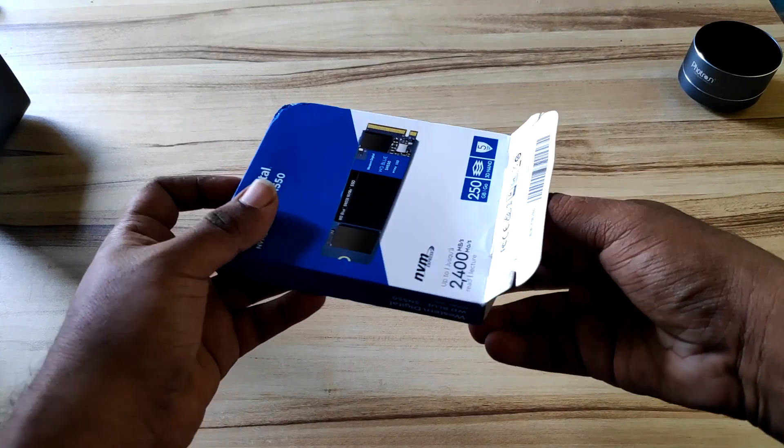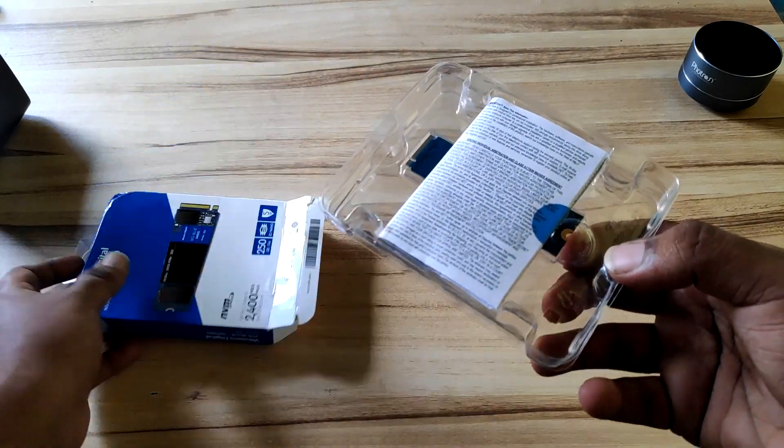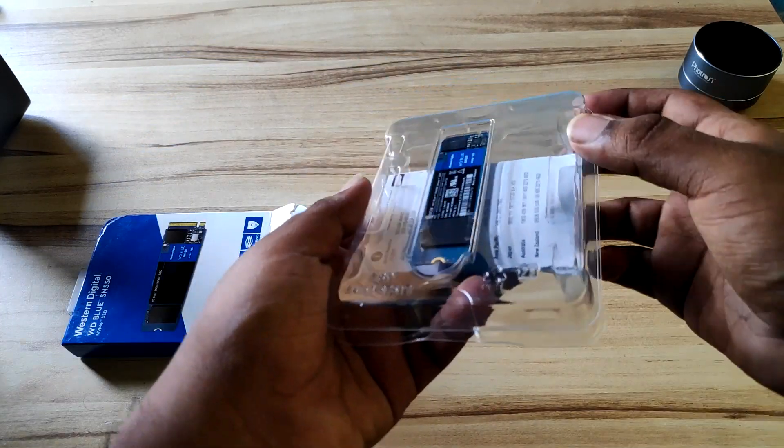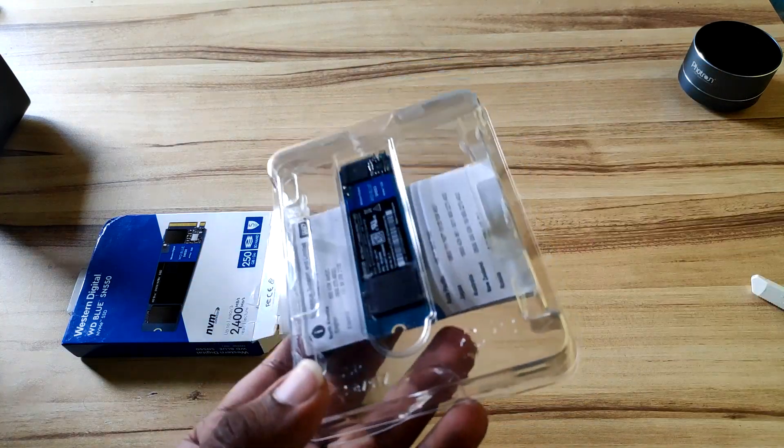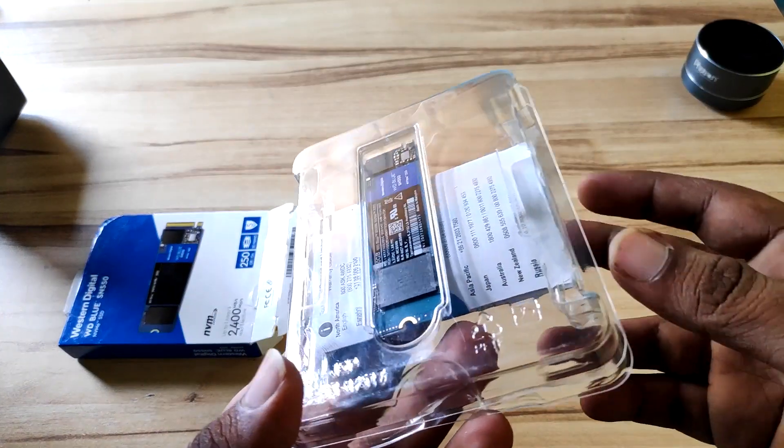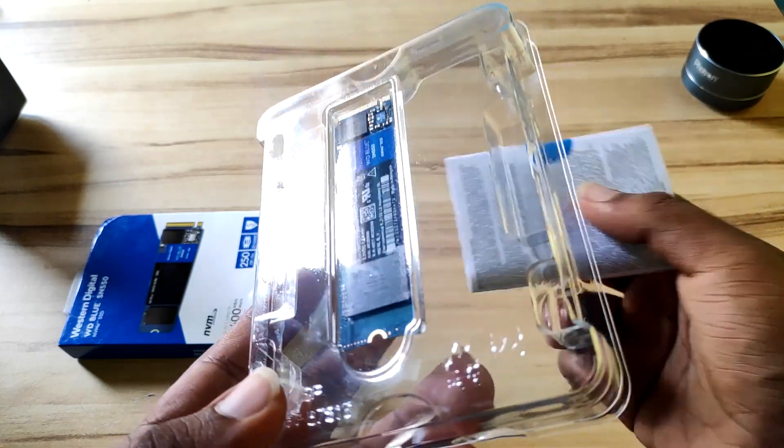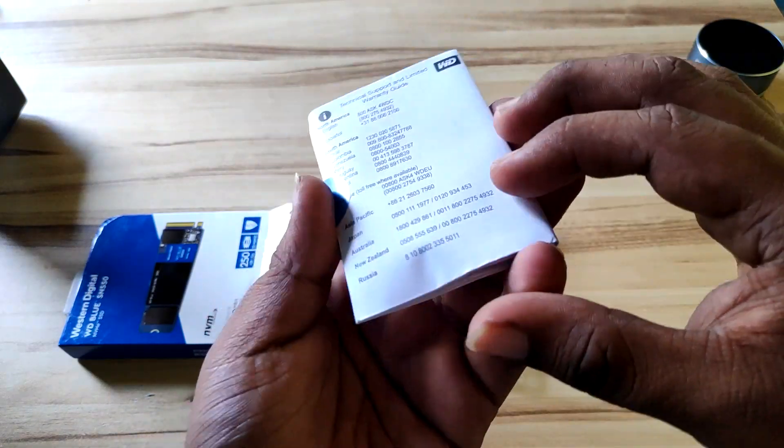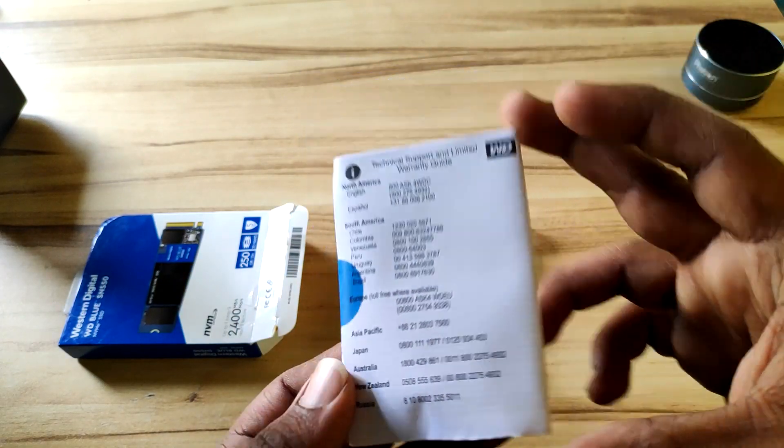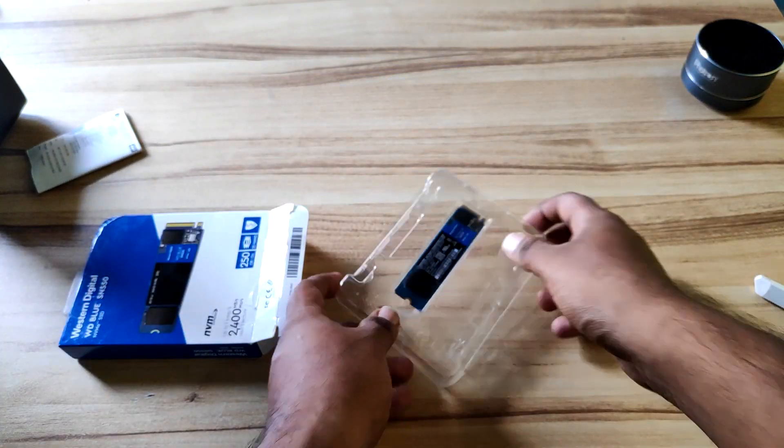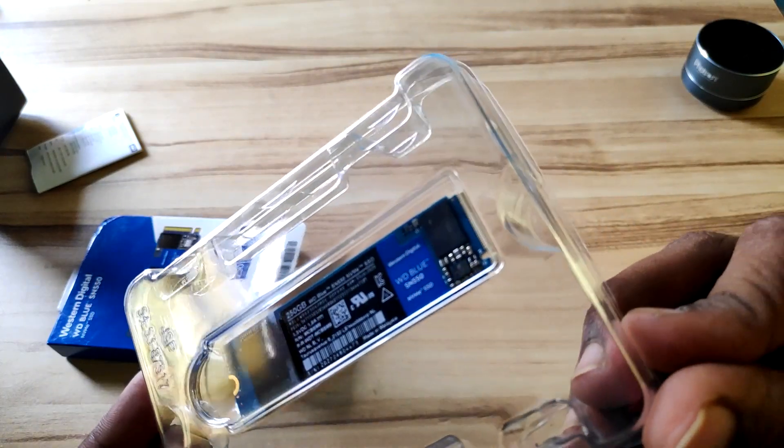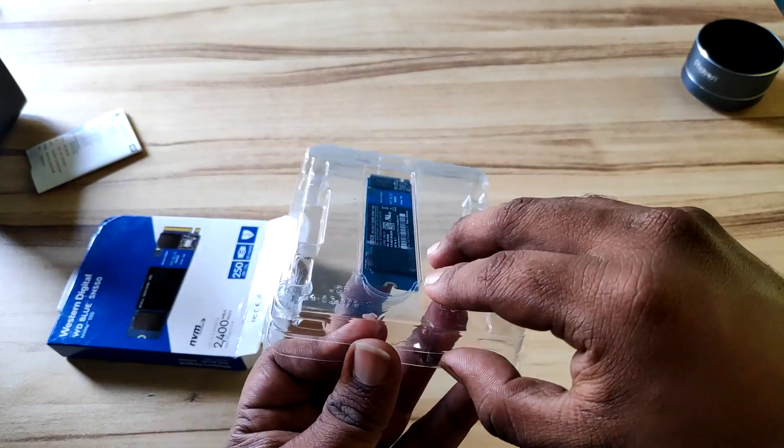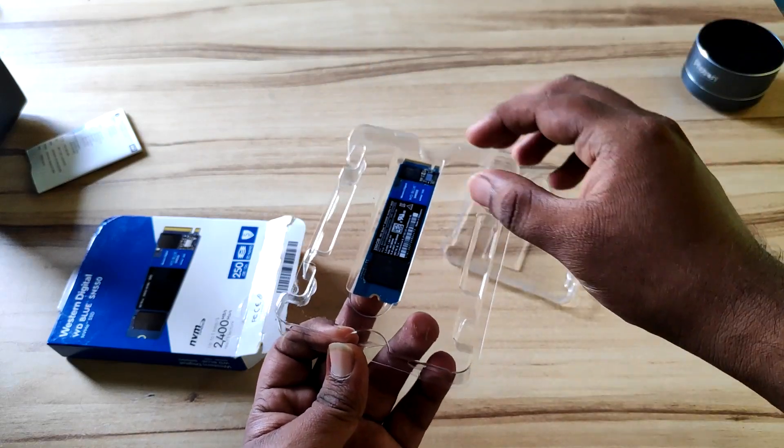Here is the all new NVMe SSD from Western Digital, right in front of me. You can take a closer look. Here you have the SSD. We've got some paperwork as well that we'll see later. Now let's see the NVMe drive. It's really compact. Let's take it out now.